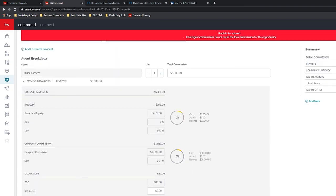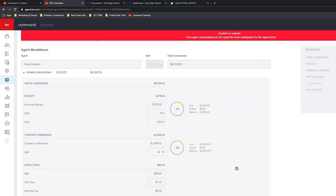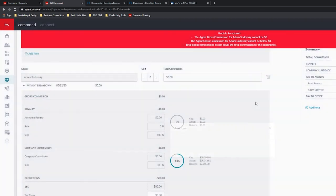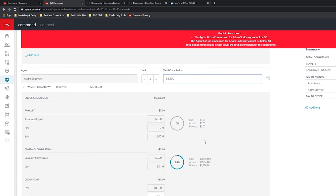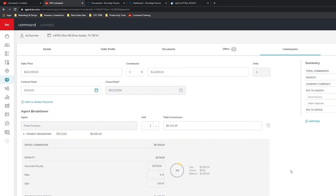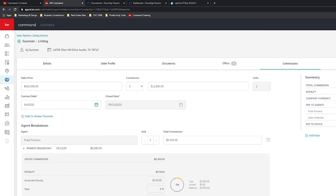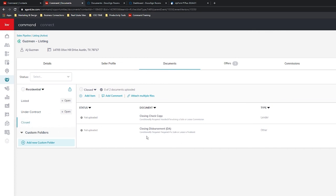At the bottom you have the ability to add another agent in the Market Center — for example you can choose another KW agent. Or you can Add Item and do Outside Referral, enter their commission of $6,300, and verify that the math adds up correctly. Once everything checks out, you can go ahead and Submit. You'll then wait until you get a notification that it's been approved. Once approved you should see a DA inside the Closed section. That is how you get paid inside of Command.